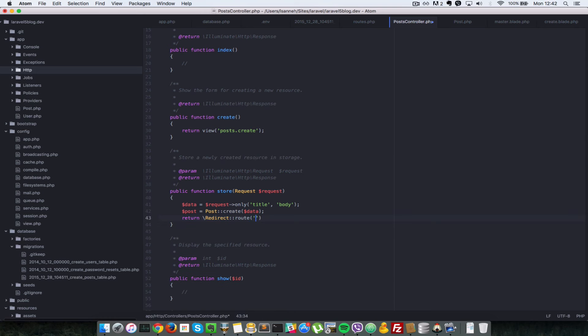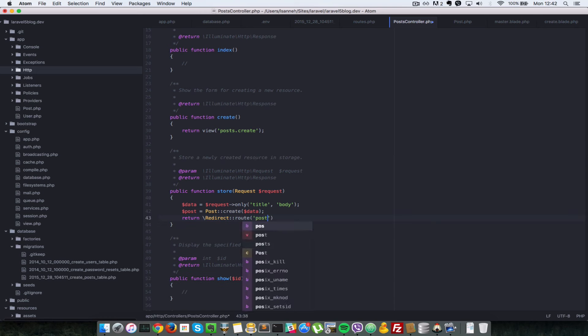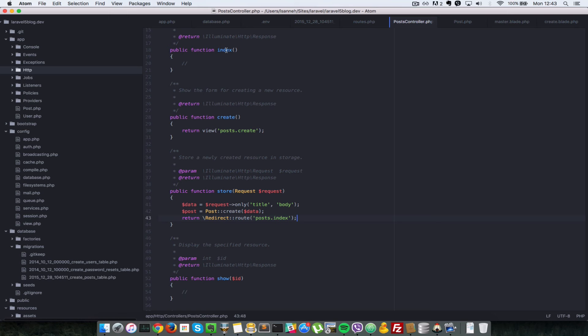Which route do we want to redirect to? Post.index. So that will redirect us to the route for the post.index and that should correspond to this action here. So inside this action, we're going to do a query for all the posts. So we say post all.